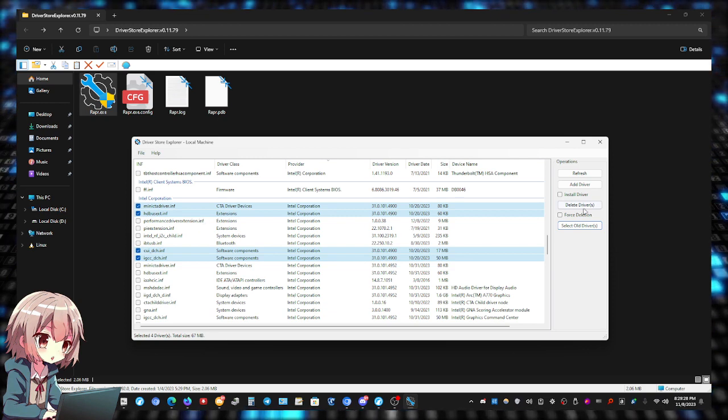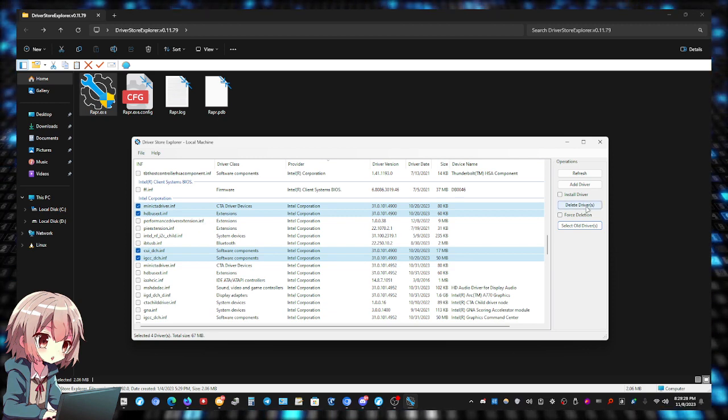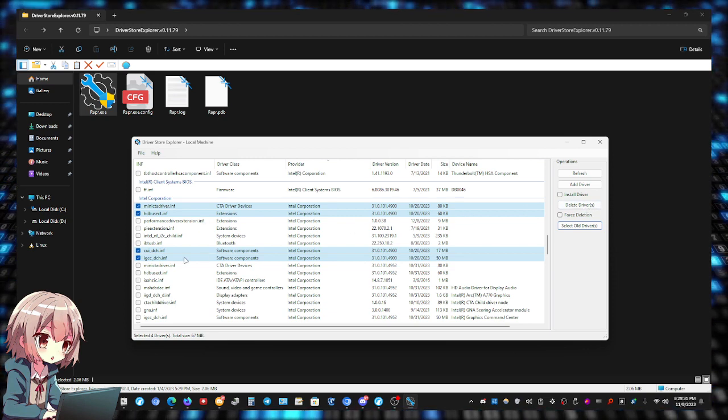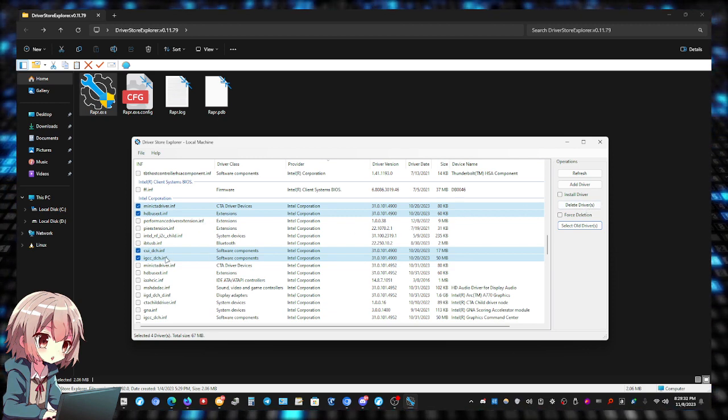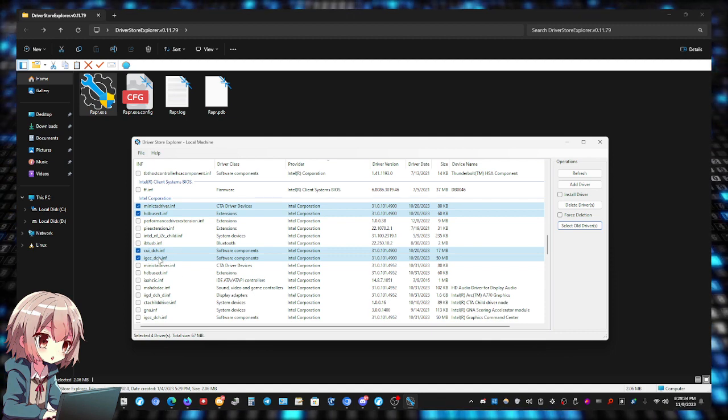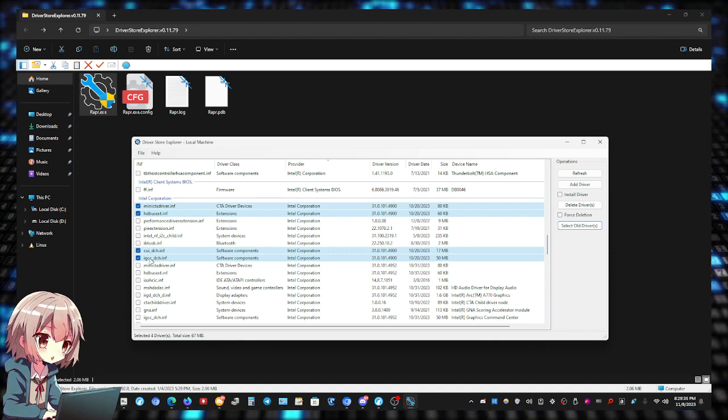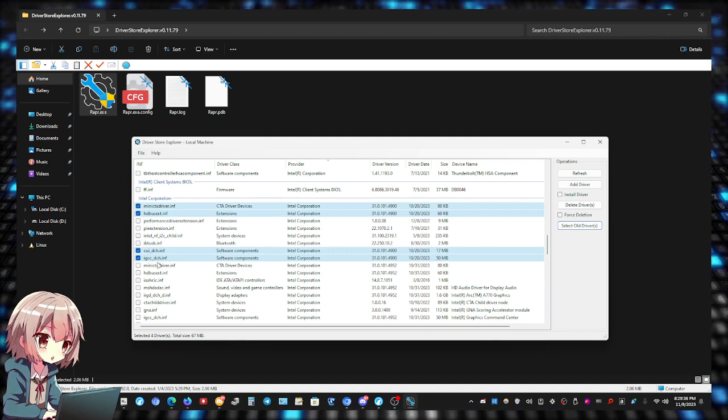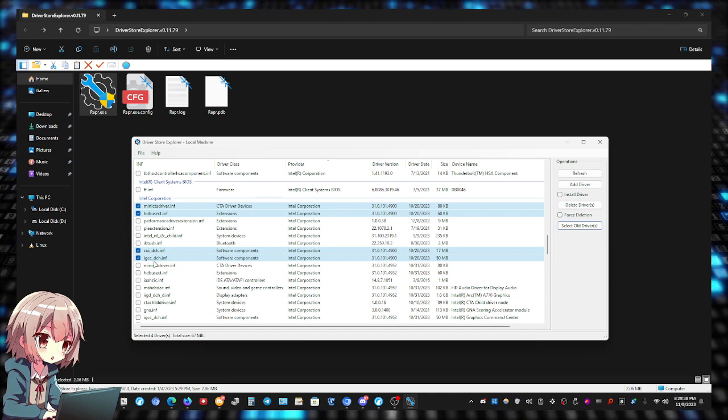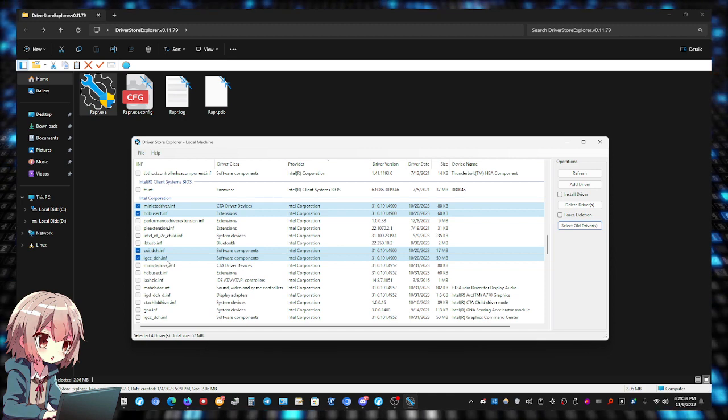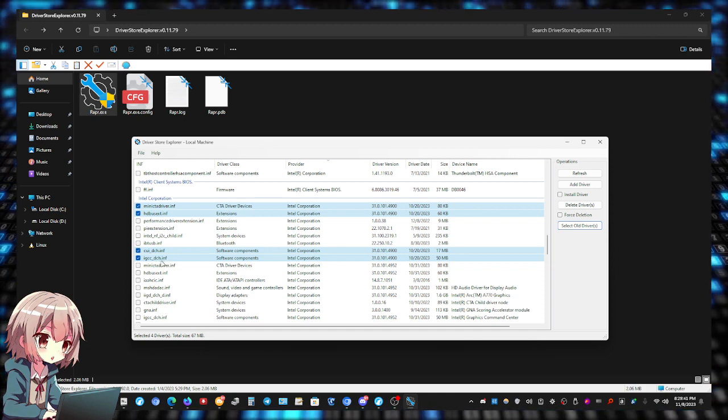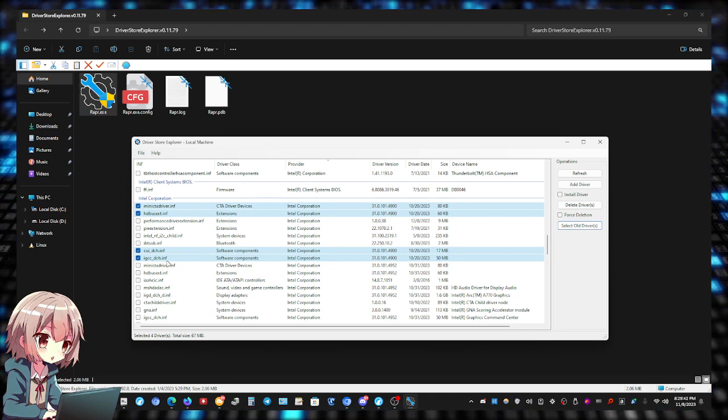You can just click Delete Drivers and it will delete them. Now let me show you how these are old. As you can see right here, this driver is called igcc_dch.inf, and the driver version here is 31.0.101.4900.